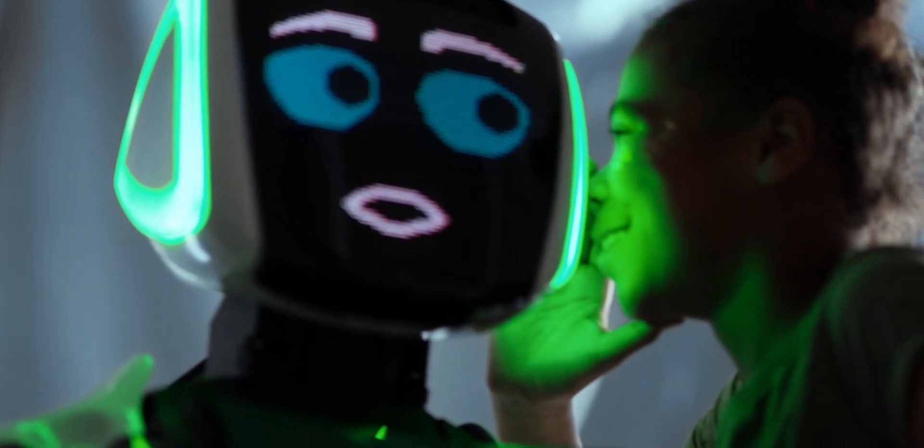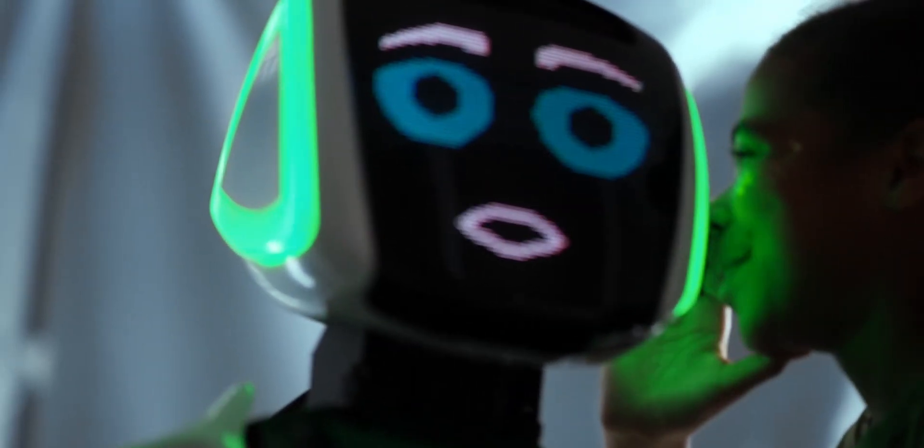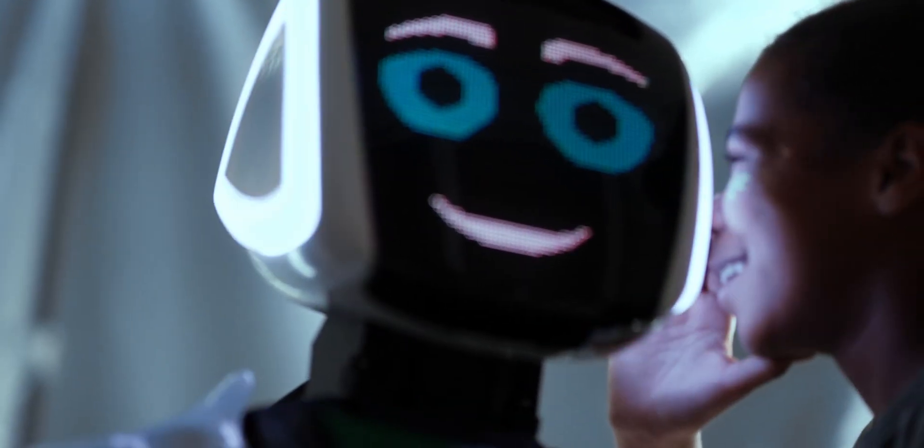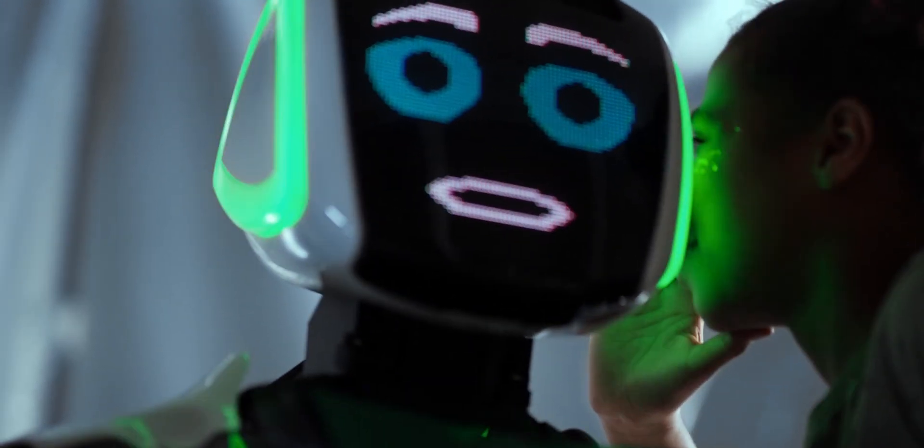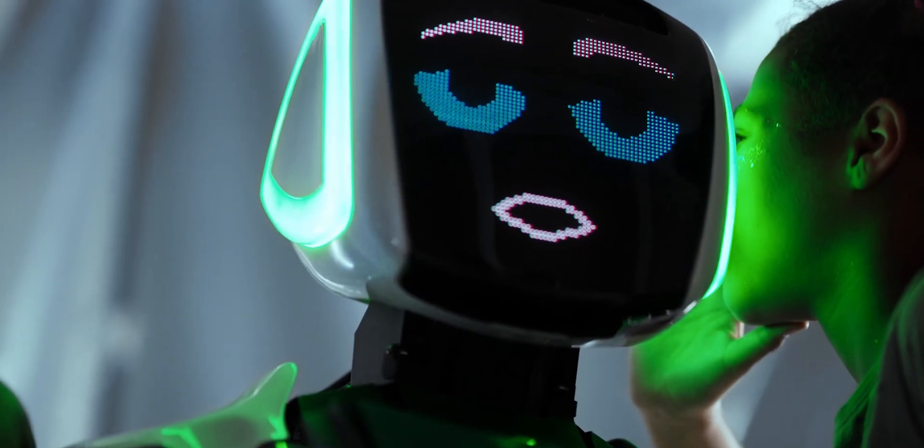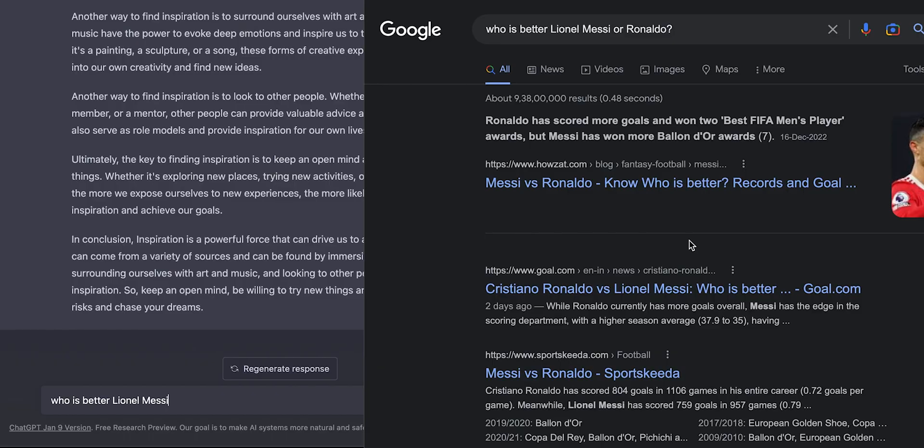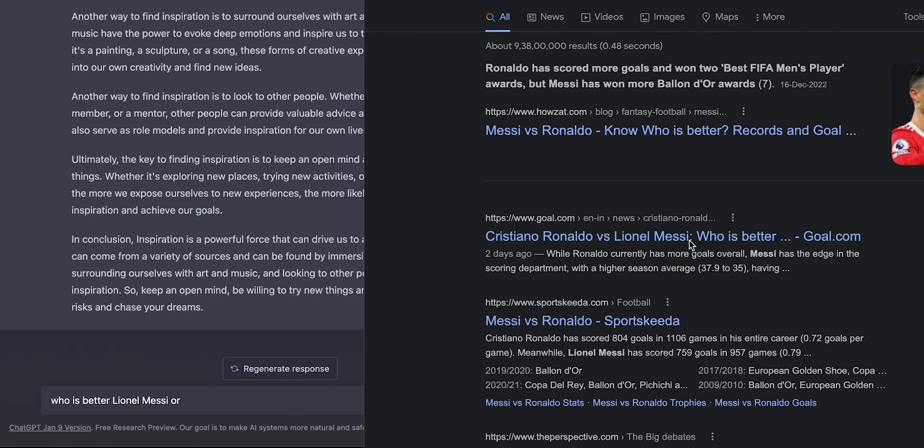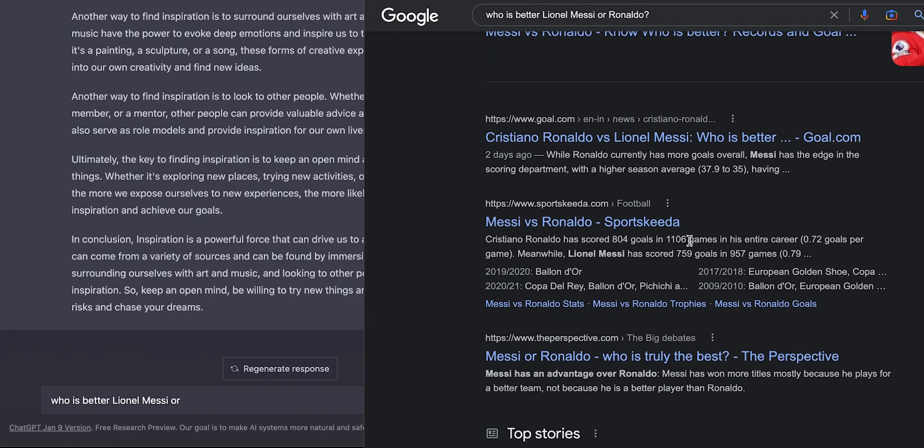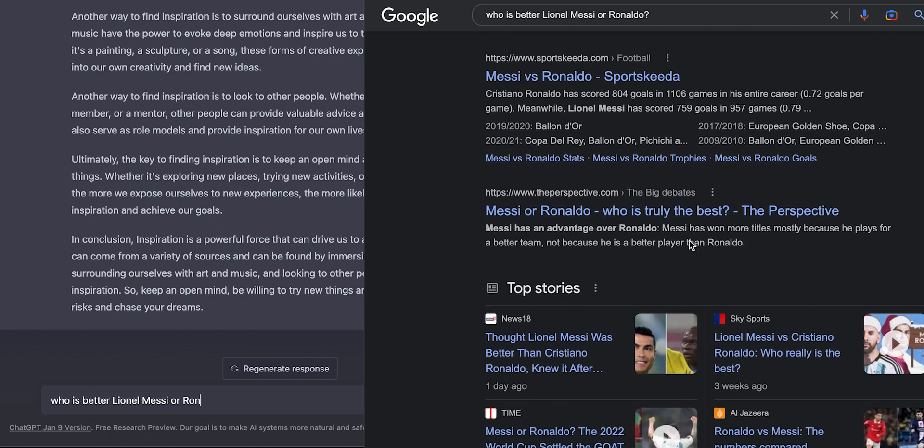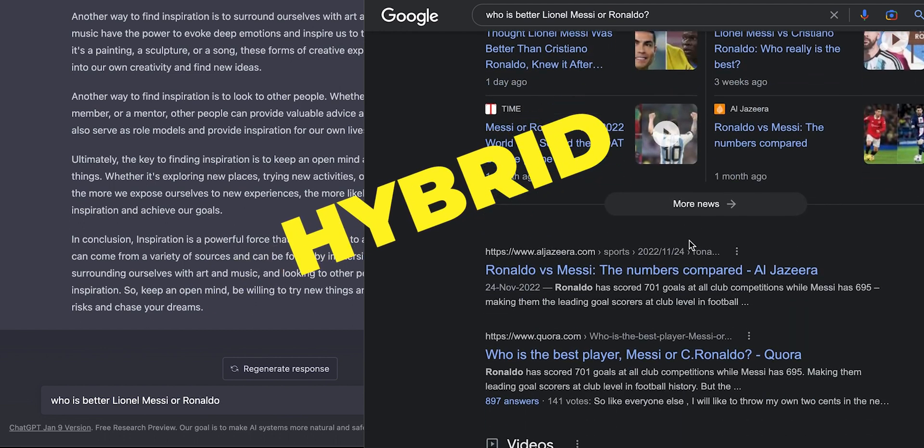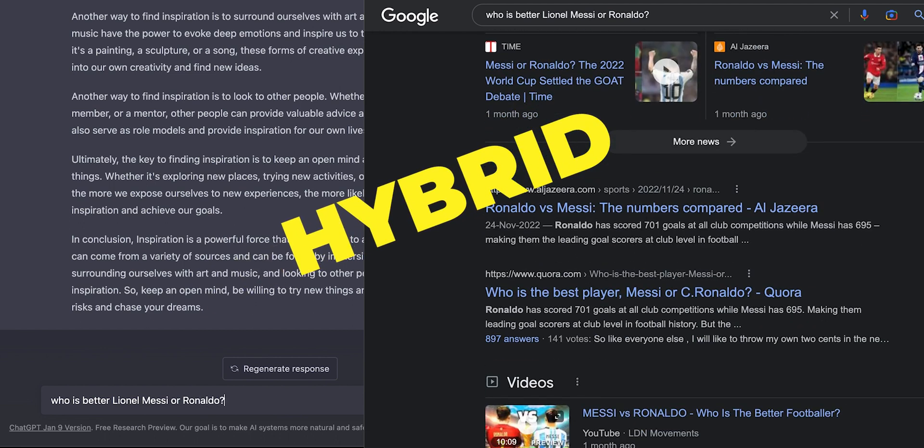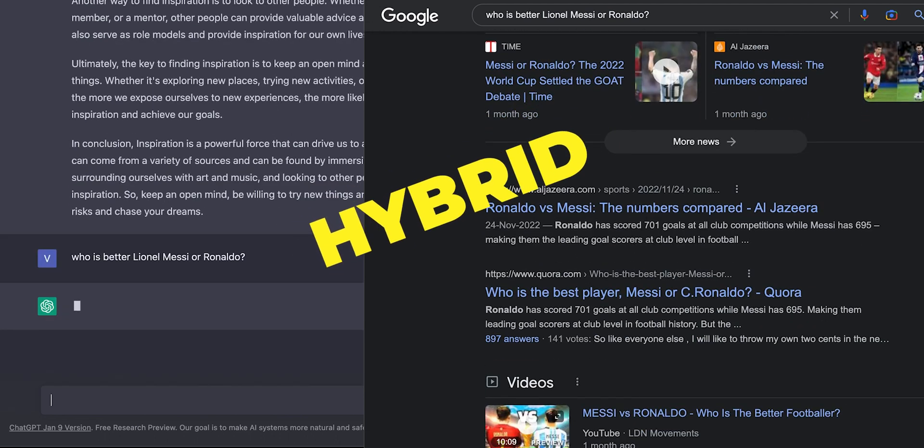Having tested ChatGPT, I have to agree that the fear of search being replaced with a chatbot may be true. The technology still has a long way to go, but it's possible to envision a hybrid search and chatbot future for search.